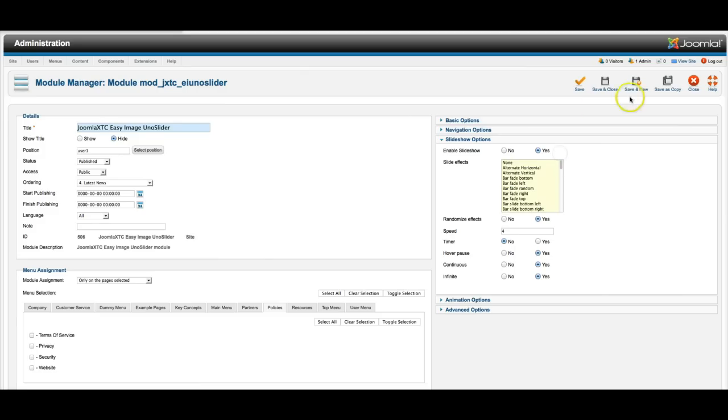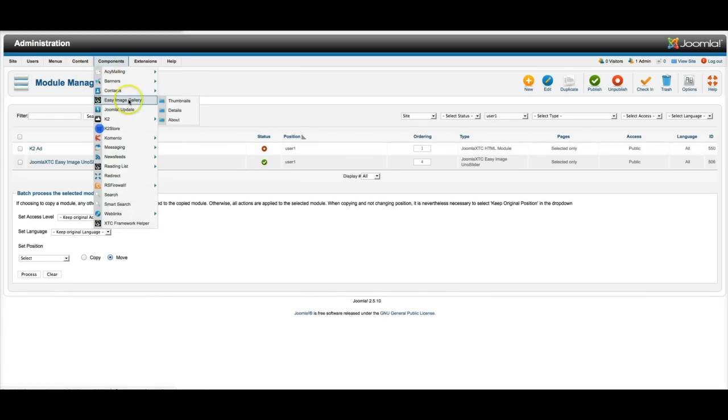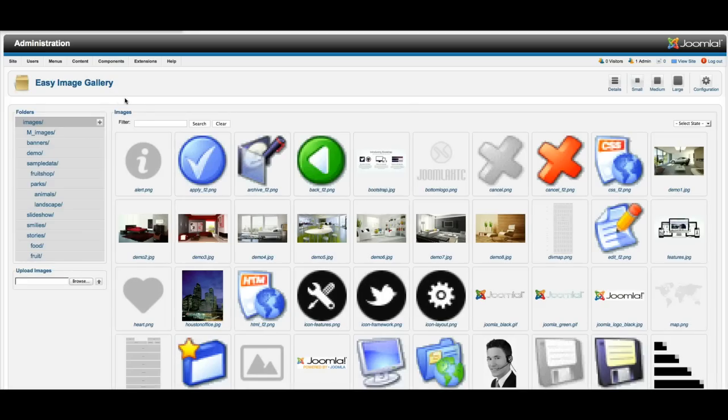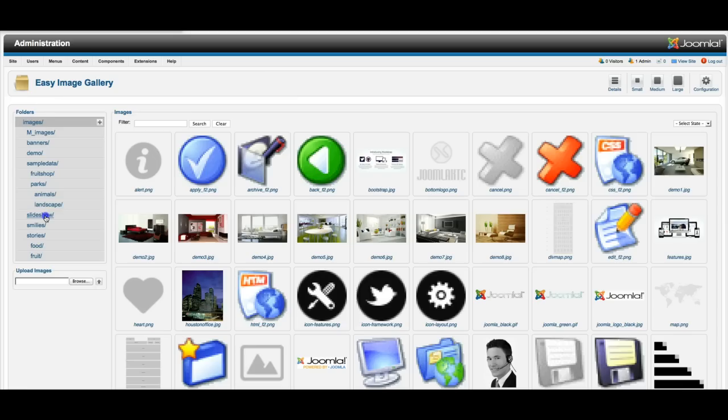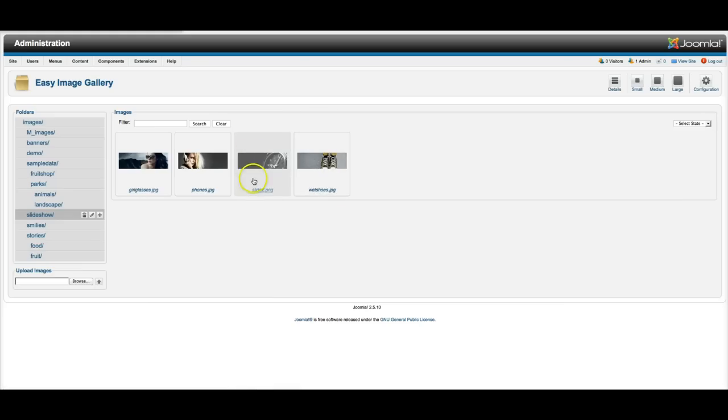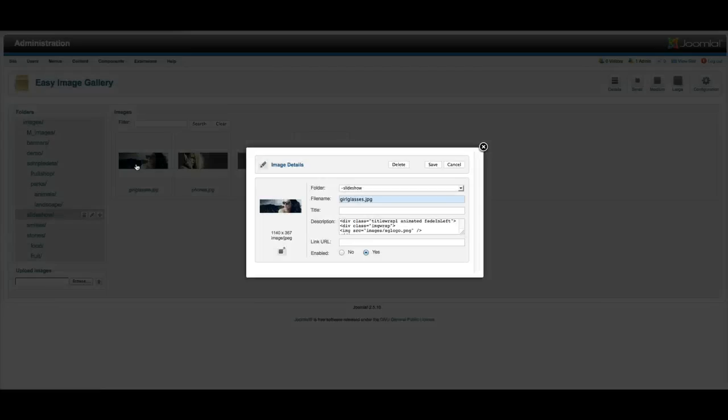And let's go ahead and look at what drives that real quickly. This is the image gallery. So we're going to go to our Easy Image Gallery. And let me show you how easy this is. So here's your images folder in Joomla. So we're going to go down here and we're using the slideshow folder. Here's the slides that we're using. One, two, and three. We're not using this slide. So all you have to do is click on this image.